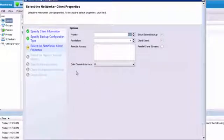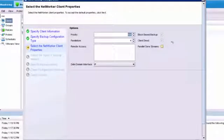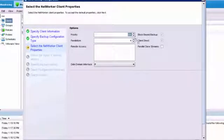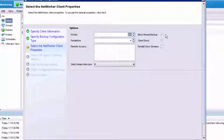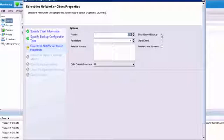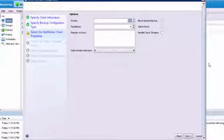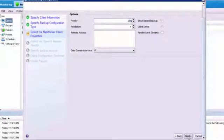Here we're going to specify options. You'll notice that as with Exchange, block-based backups is checked by default along with Client Direct. Obviously, we need Client Direct if we're going to do block-based backups, and this is the only way we back these up. So block-based, both of these are going to be grayed out. You cannot change them. So we'll click Next.